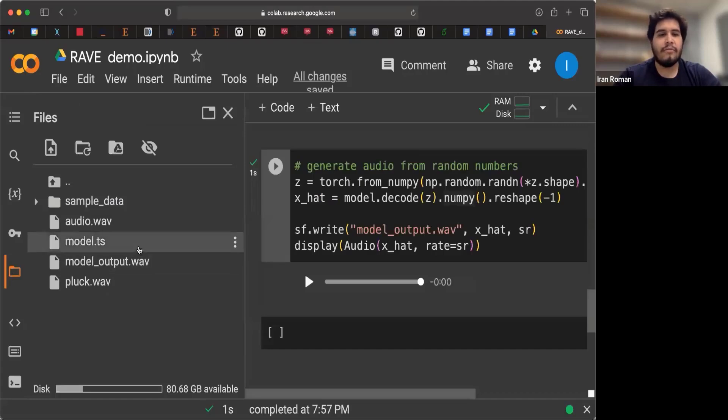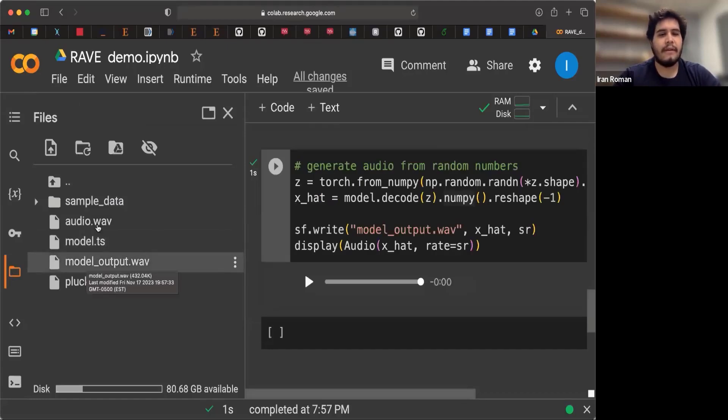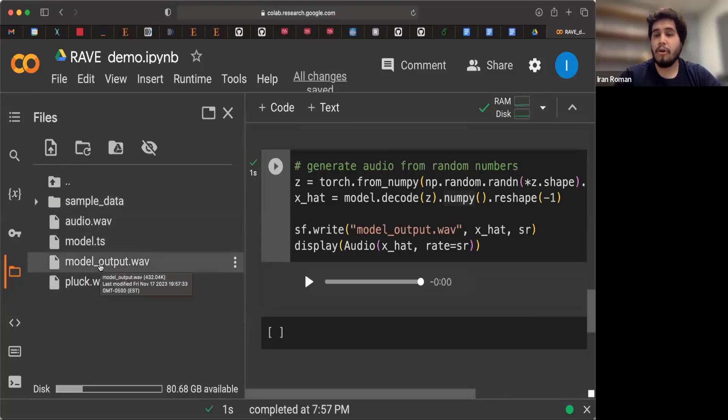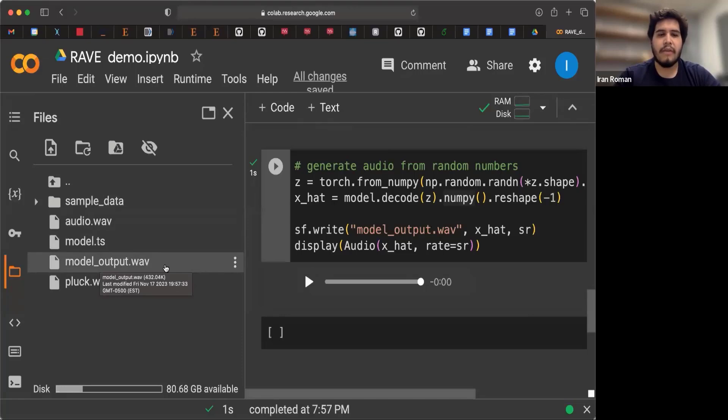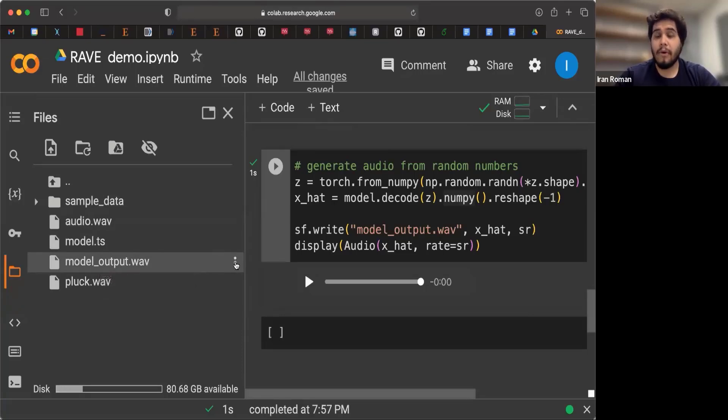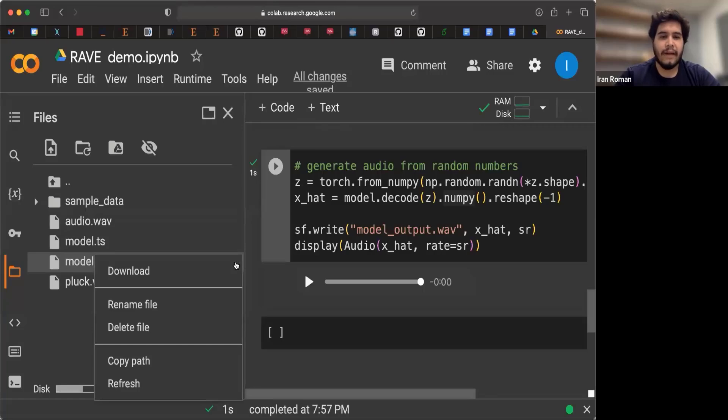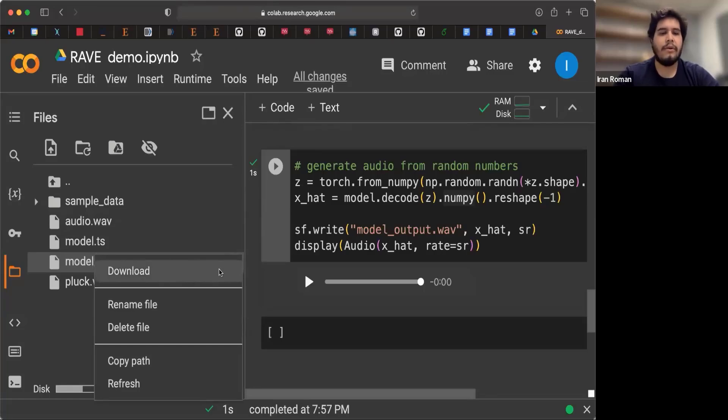In this demonstration, every time that we run, we were writing to this model output.wav. But clicking on these three points, you can download it. And from there, you can use it in your digital audio workstations.